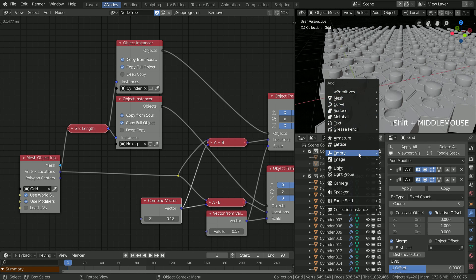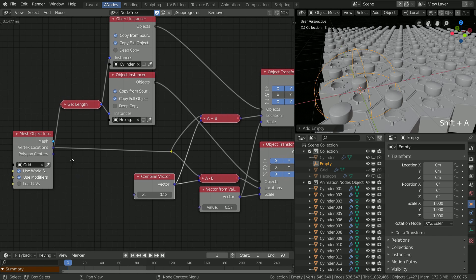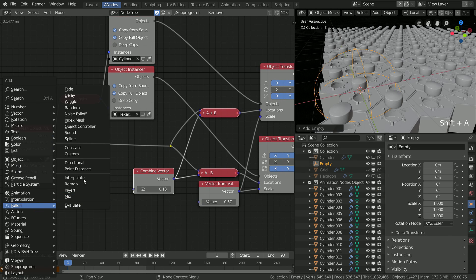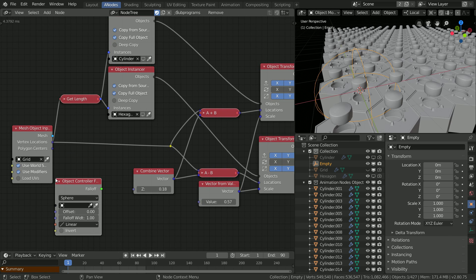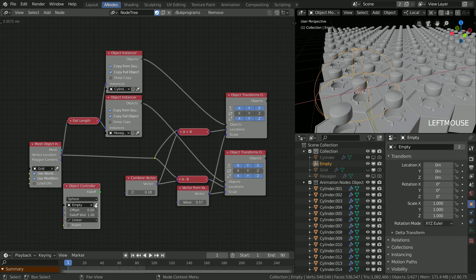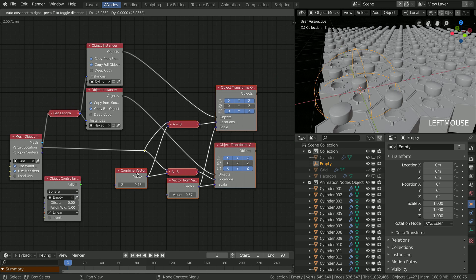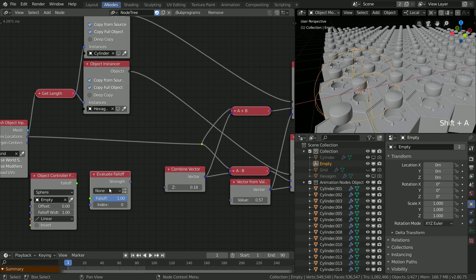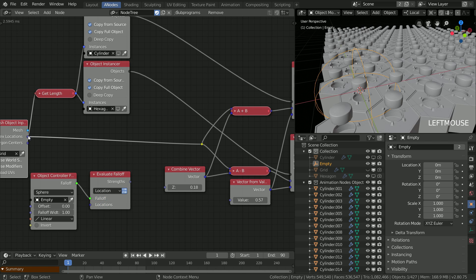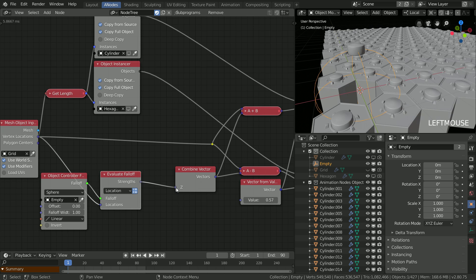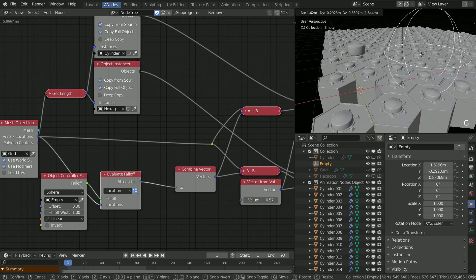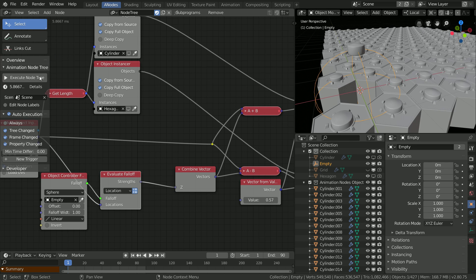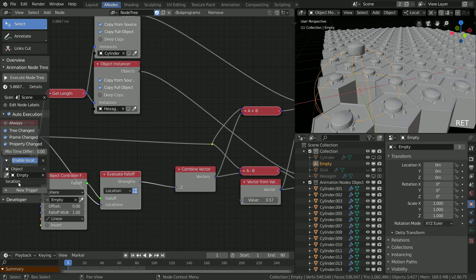Add a spherical empty object to the scene and bring an object control falloff into the node editor. To convert the green dot to an actual number, use the evaluate node based on locations and click the little list icon. When you connect all the lines you still can't see anything in the viewport. I don't want to enable always update, so I will create new triggers just for the empty object.